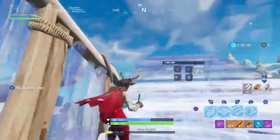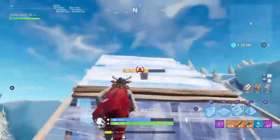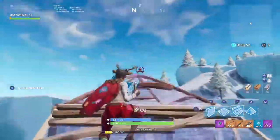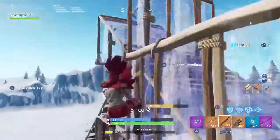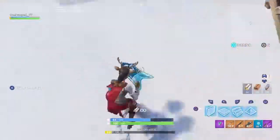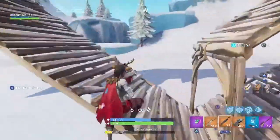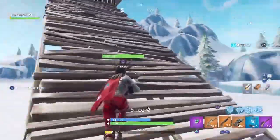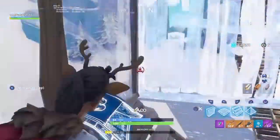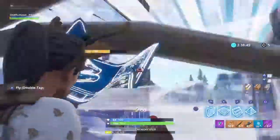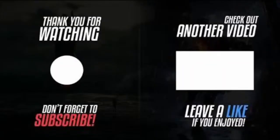Anyway, I hope you guys enjoyed the video. If this did help you, please make sure to drop a like and subscribe, and put the notification bell on because new videos will be coming out soon. Hope you guys enjoyed and I'll see you in the next one. Peace, bye.